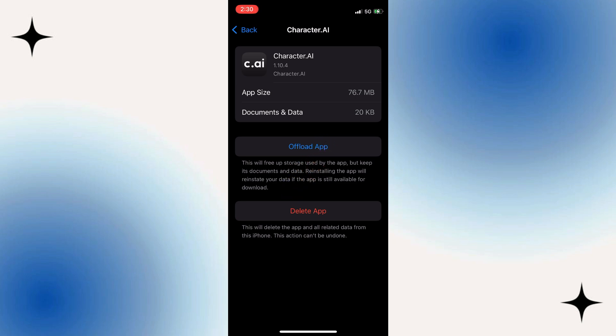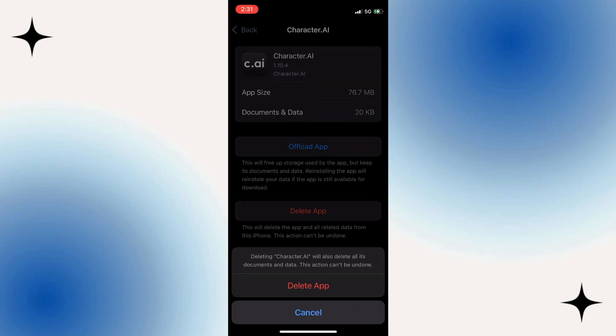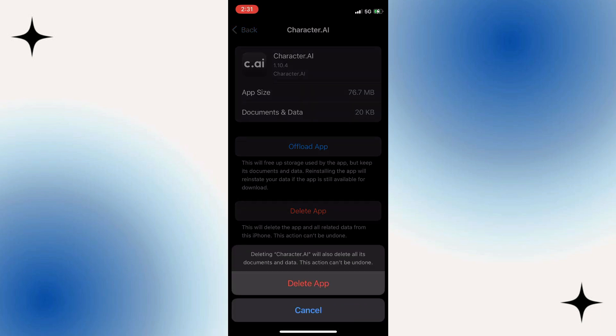This time, instead of offloading or reinstalling, select Delete app. Confirm that you want to remove it from your device completely.